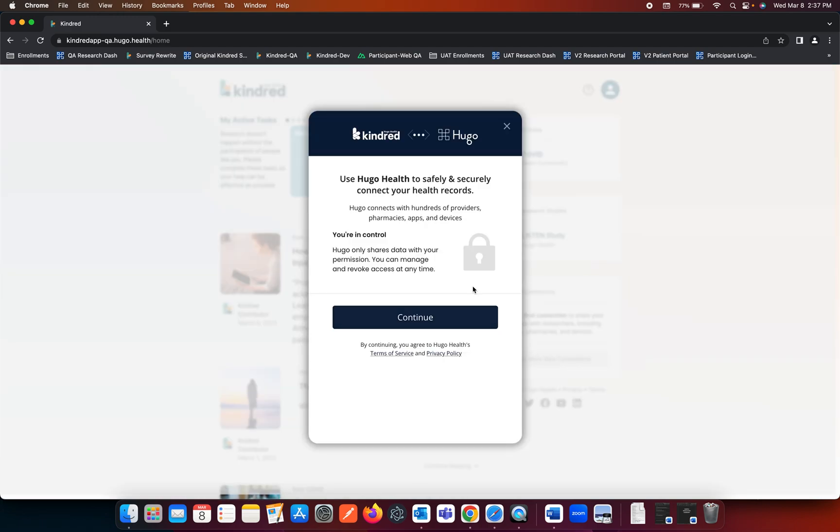You are then presented with the screen that states Kindred uses Hugo Health to safely and securely connect your health records. You're in control. Hugo only shares data with your permission. You can manage and revoke access at any time.